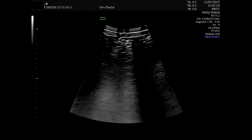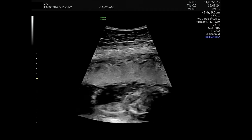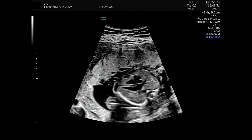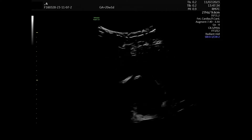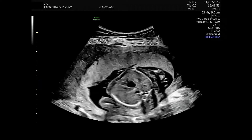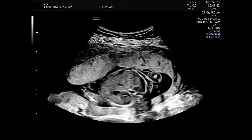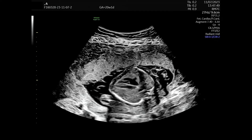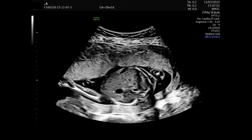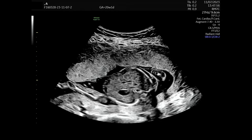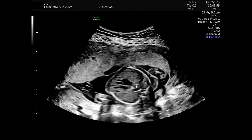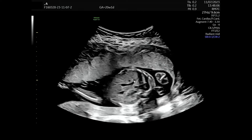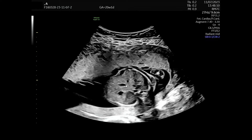We have a 3D probe, the RM7C, which I really like. First, I open the sector and check the fetal presentation — this is a cephalic presentation with the spine on mom's left side, so the left side is down. The apex of the heart is on the left side and the stomach is on the left side, so we have normal situs. I also look at the descending aorta and IVC in the abdomen to confirm correct sidedness, and I check the portal sinus turning toward the right side.